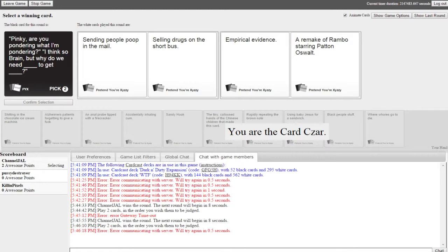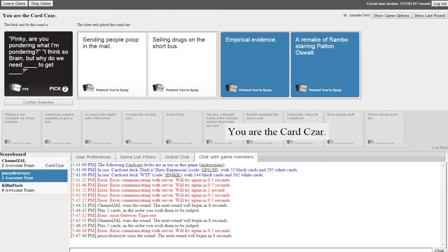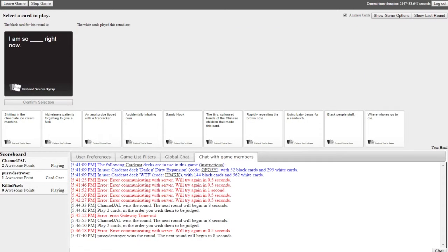I think so Brain, but why do we need sending people poop in the mail to get selling drugs on the short bus. I couldn't even see her cards. I think so Brain but why do we need empirical evidence to get a remake of Rambo starring Patton Oswalt. My horrible throwaway cards, I had nothing to go with that. I do like selling drugs. You know what, I think I wasted that.